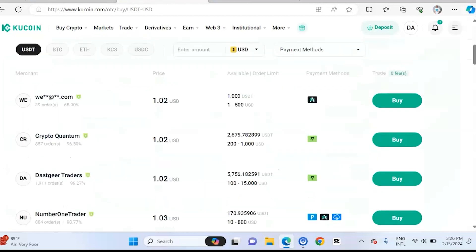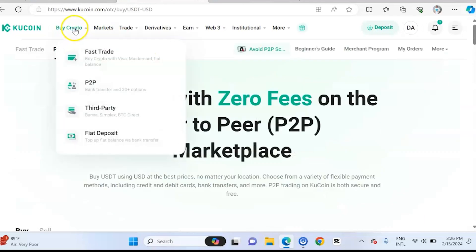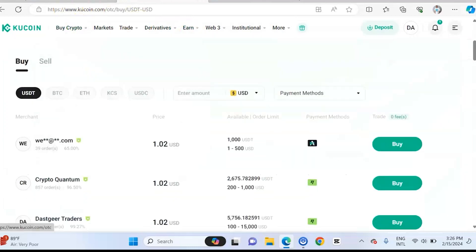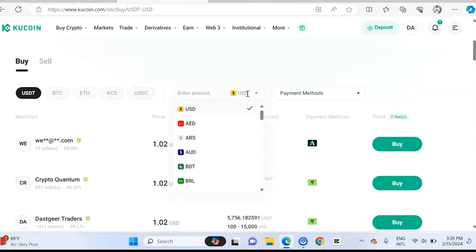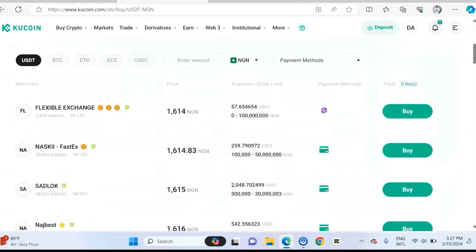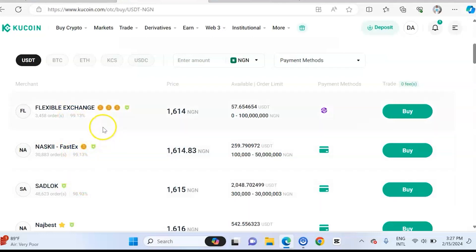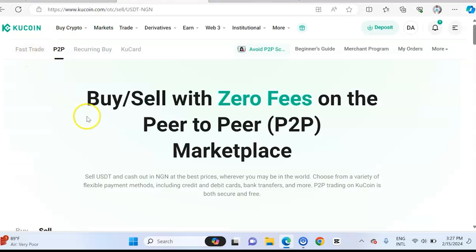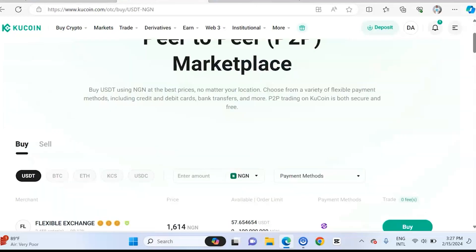If you want to sell on the P2P platform on KuCoin, once you click on the P2P platform, this is what you have. The first thing you do is change the currency to Nigerian Naira. Once you change the currency to Nigerian Naira, you are going to get different options. This is USDT — let's say you want to buy USDT. You would see different vendors and merchants on the platform who want to sell USDT to you. You can actually buy from them and you can also sell to them. Let's do the buy aspect first so that you learn how to use P2P on KuCoin.